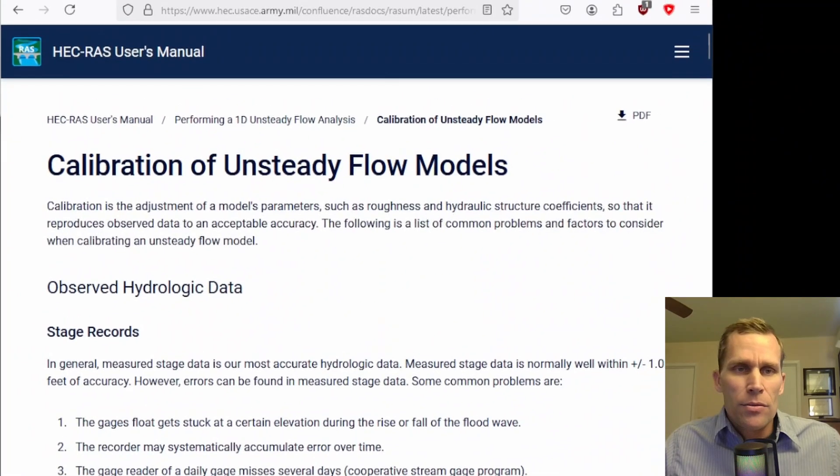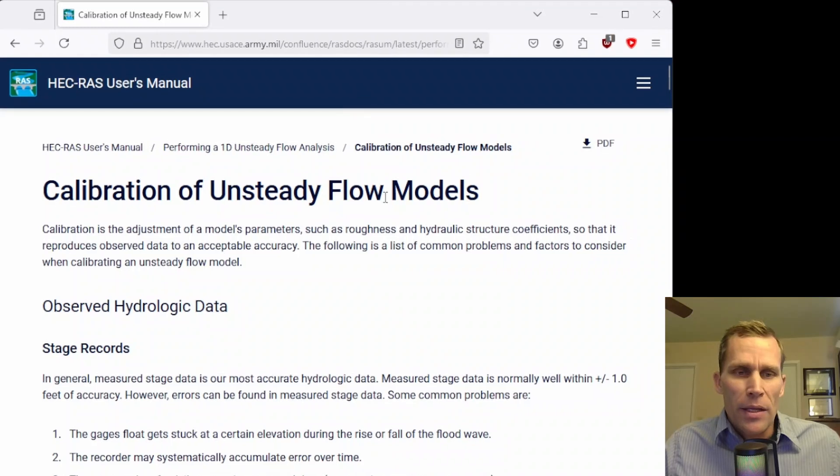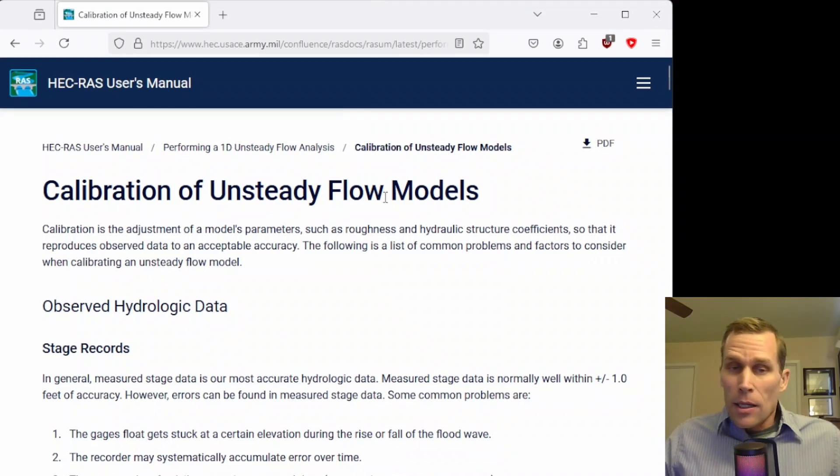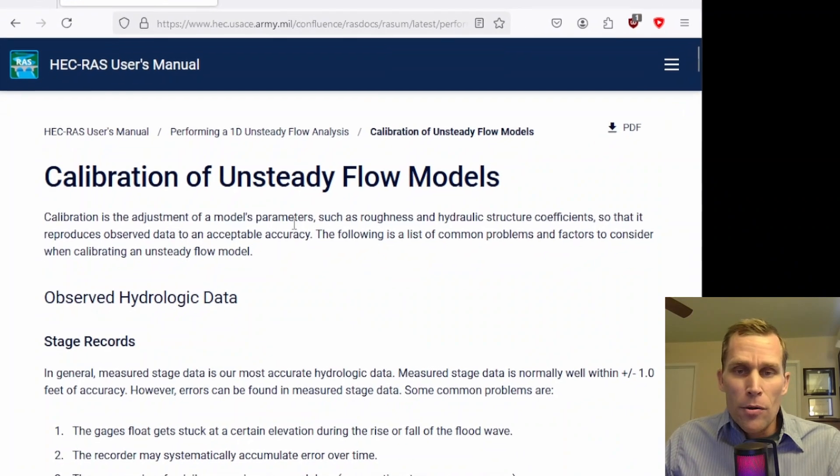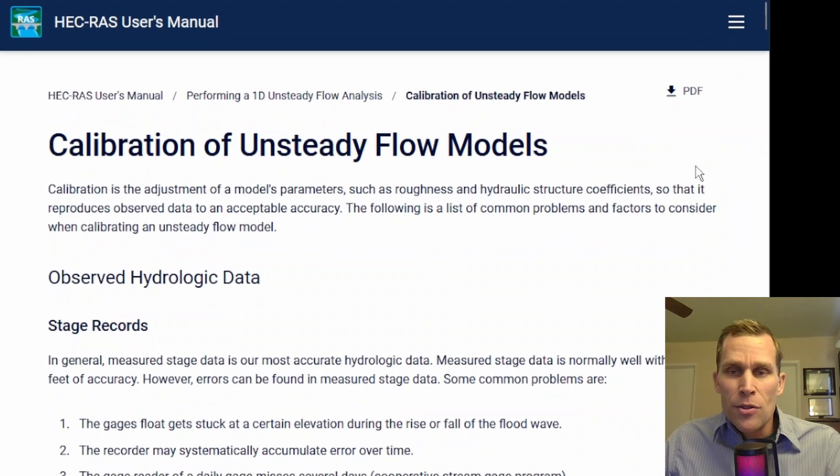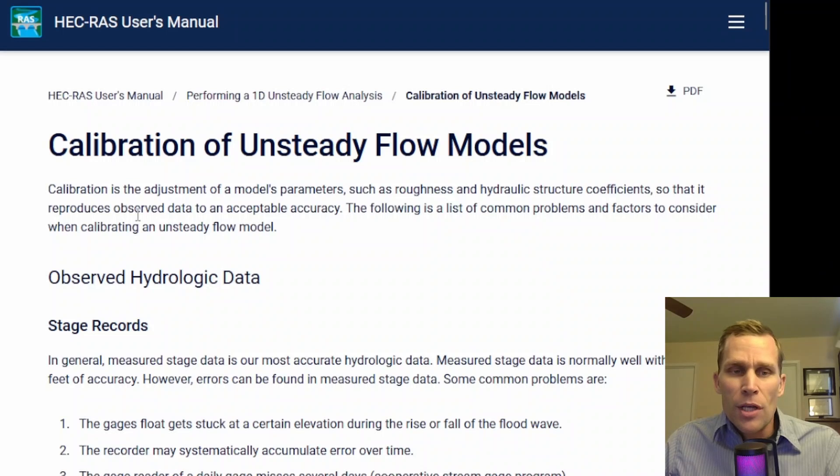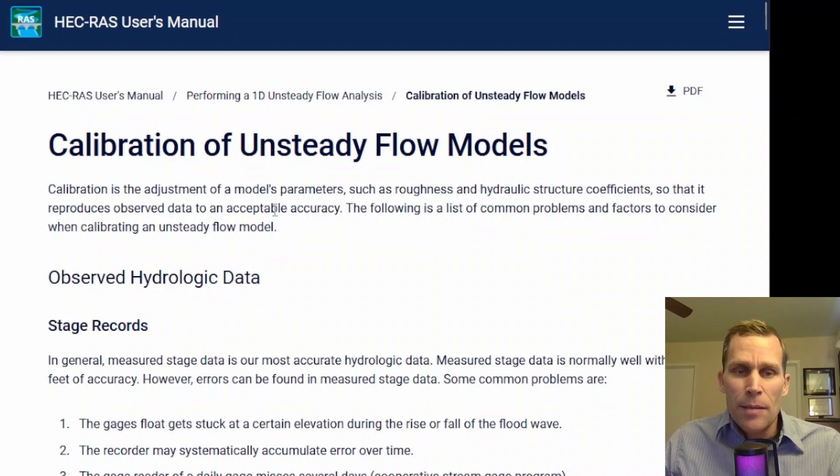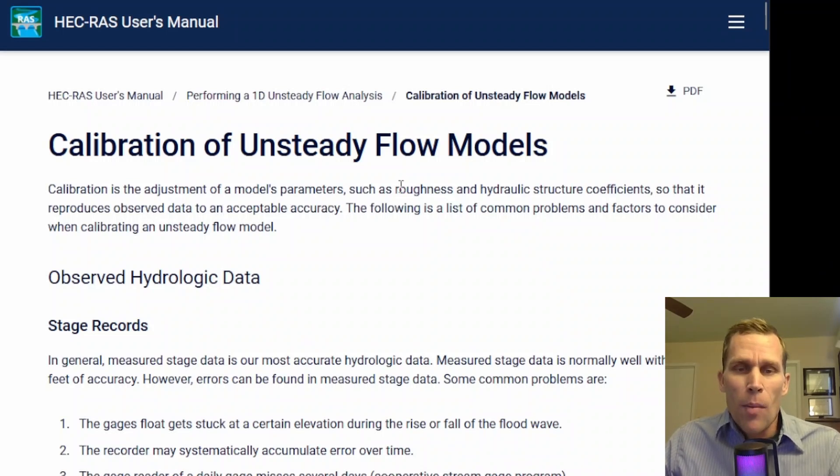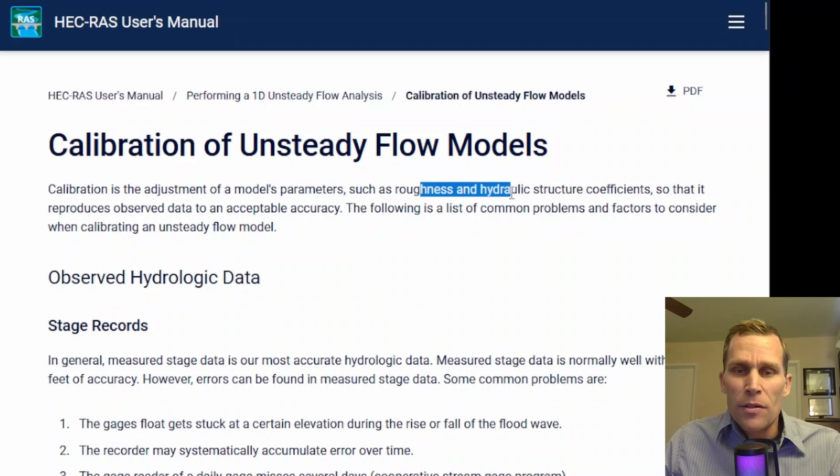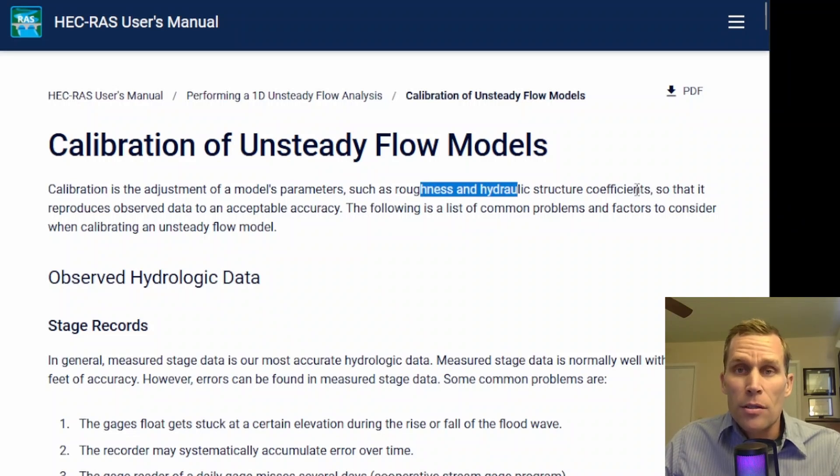Back to the user's manual. Calibration is the adjustment of model parameters so that the model results reproduce observed data at an acceptable accuracy. Some of those model parameters would be Manning's roughness value or hydraulic structure coefficients.